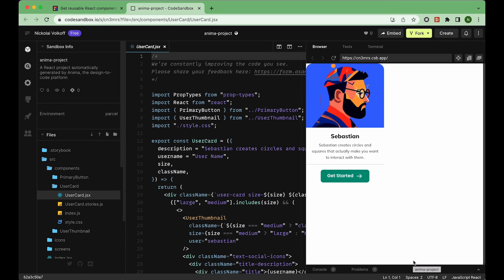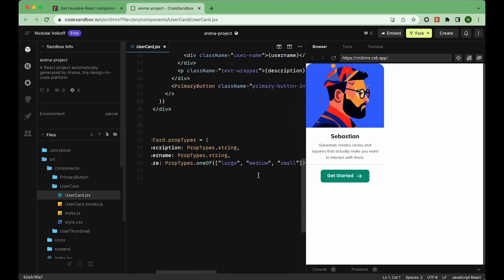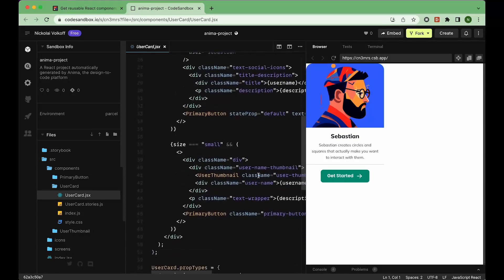You can see here that the component we've generated is stateful and interactive out-of-the-box. You can find a link to this code sandbox in the description below.